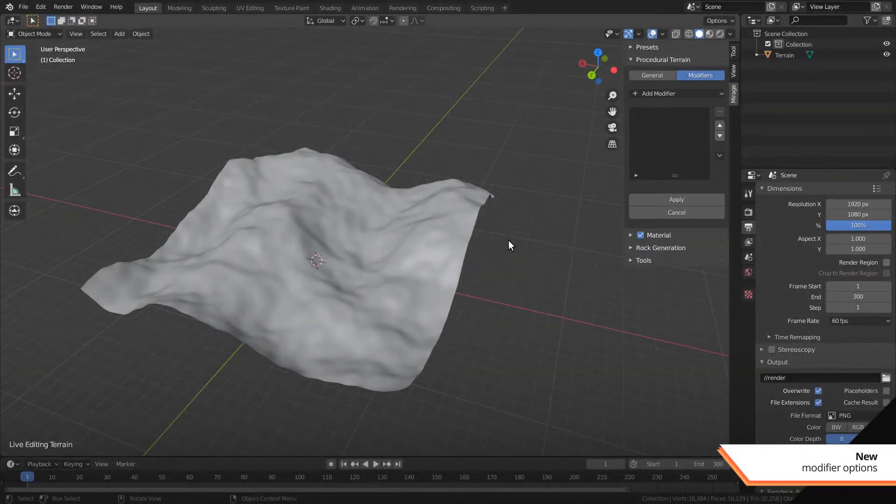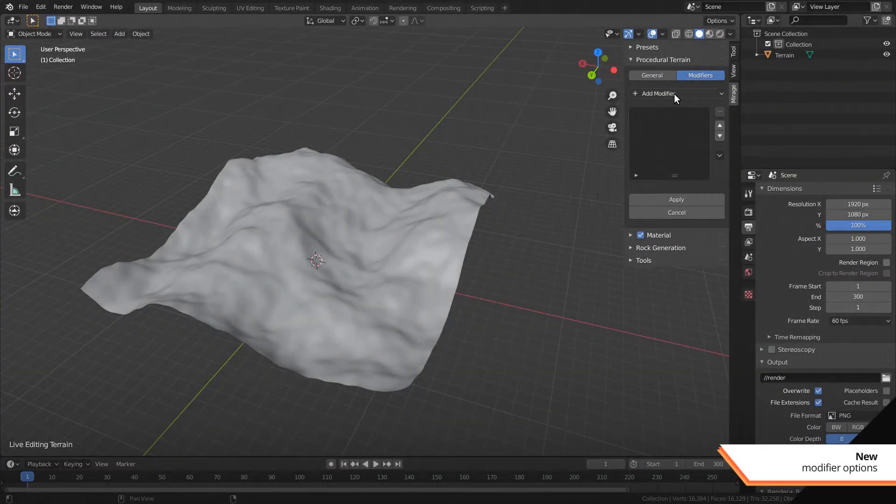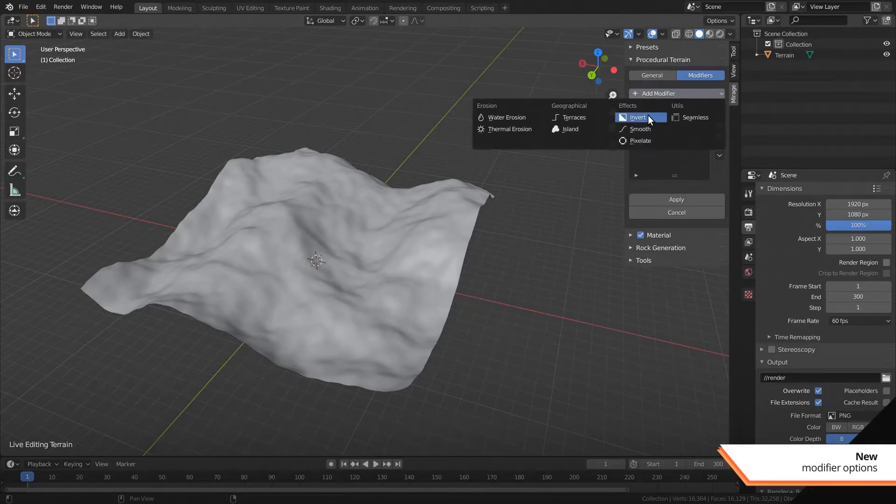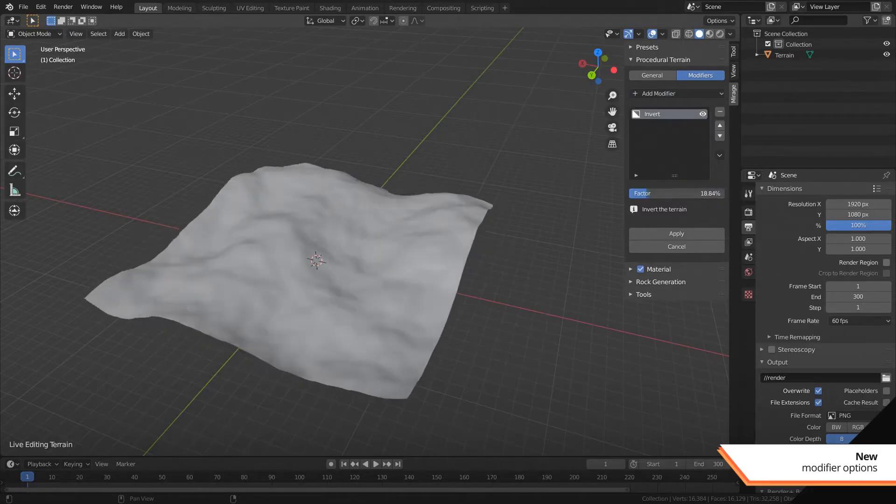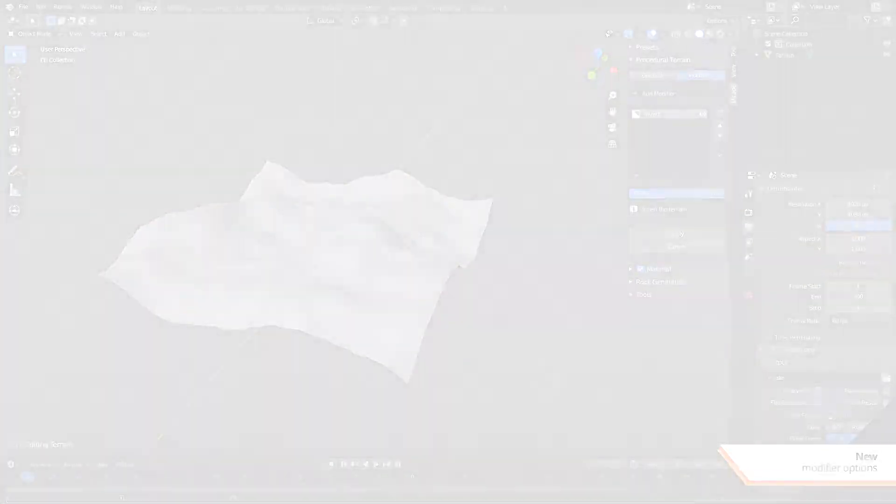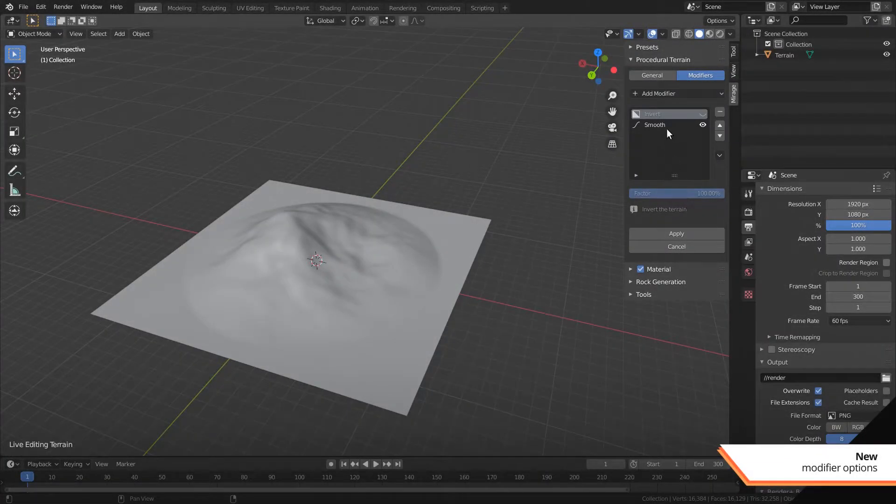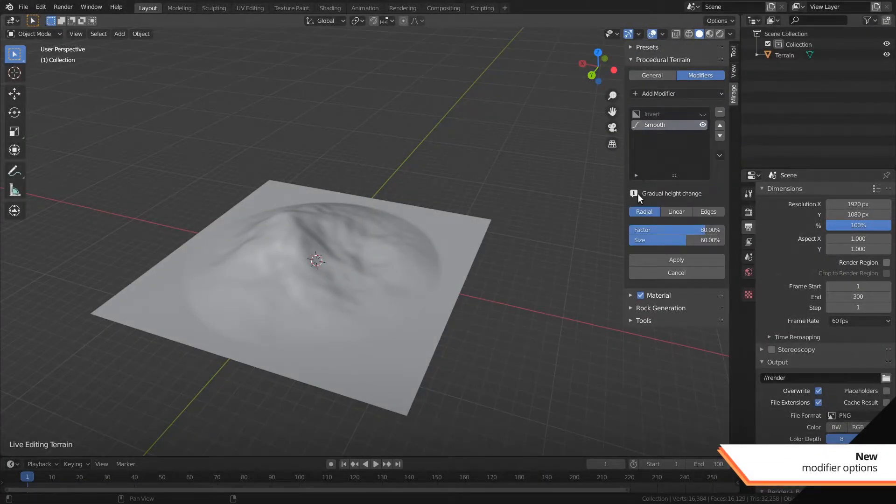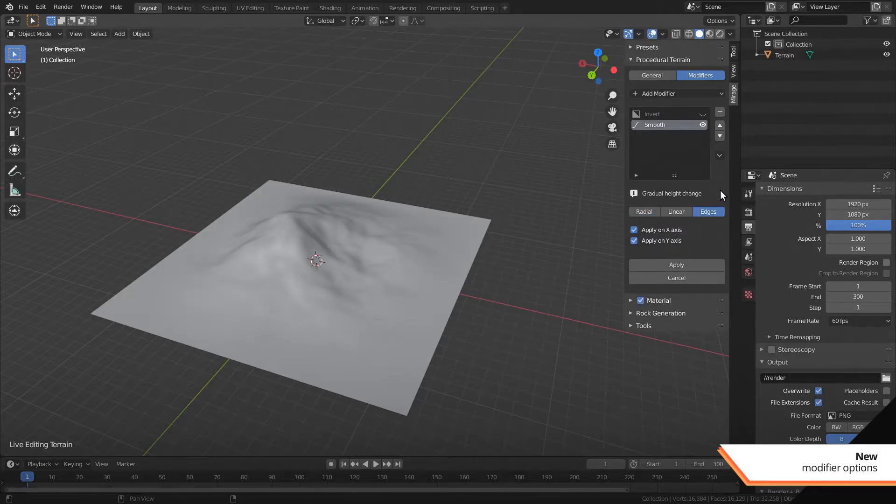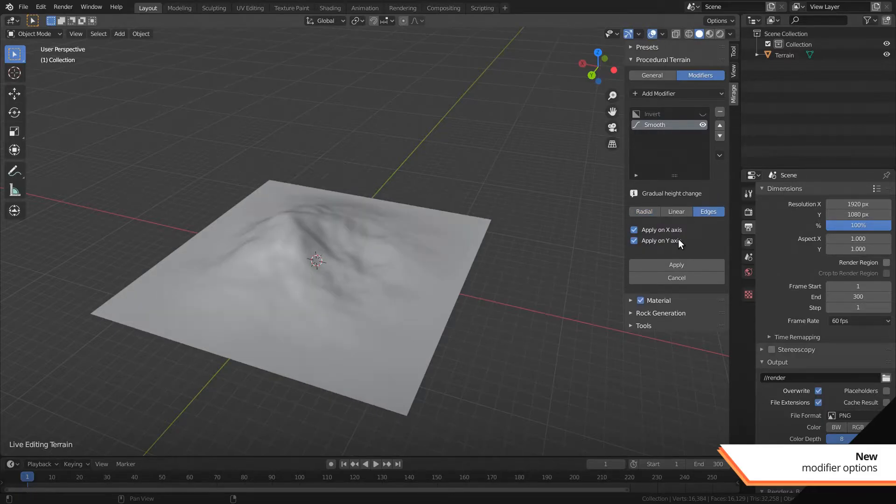The other modifiers also got some new options. Invert has a factor setting now. The smooth modifier has a new edges mode which is kind of like the old straight edges but smoother.